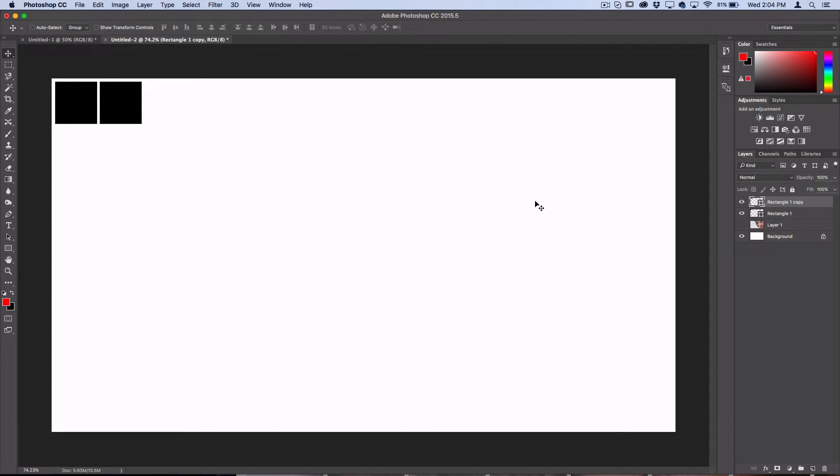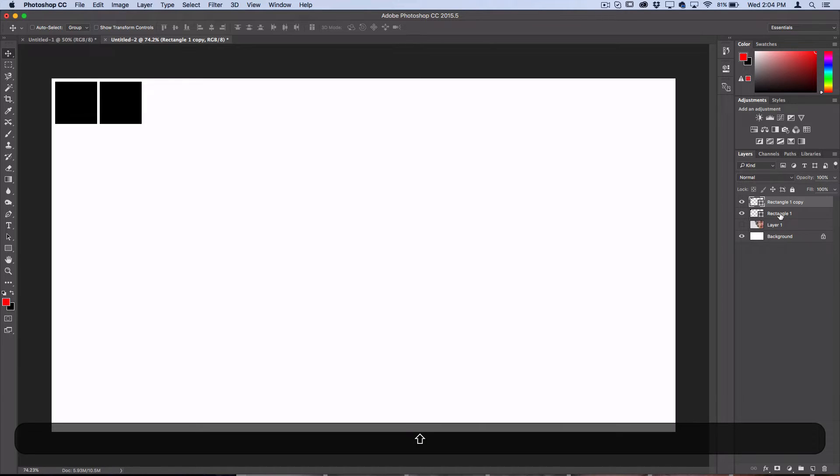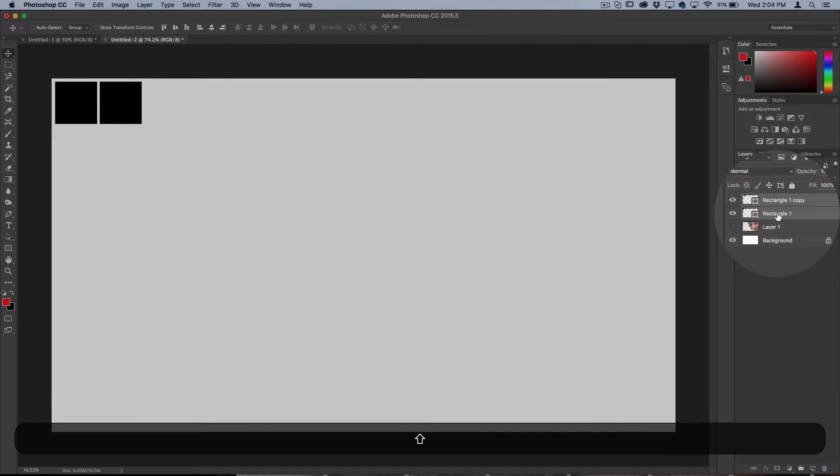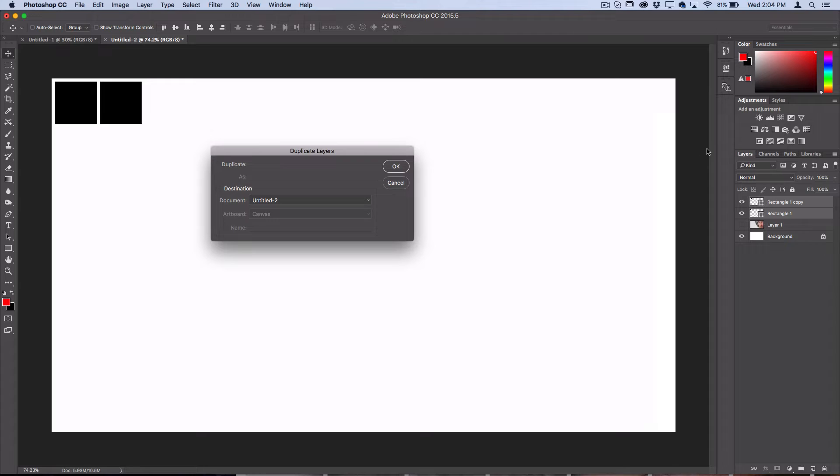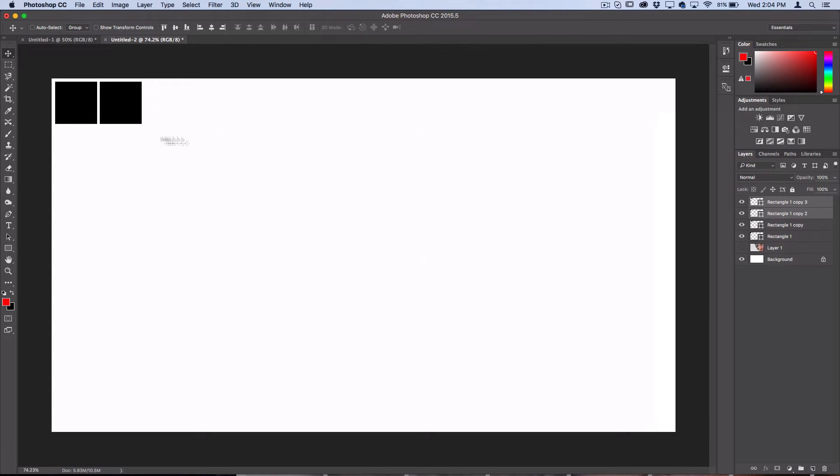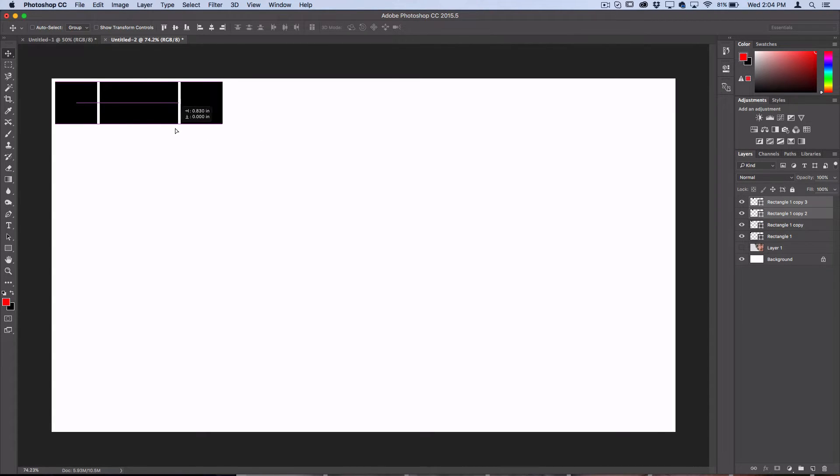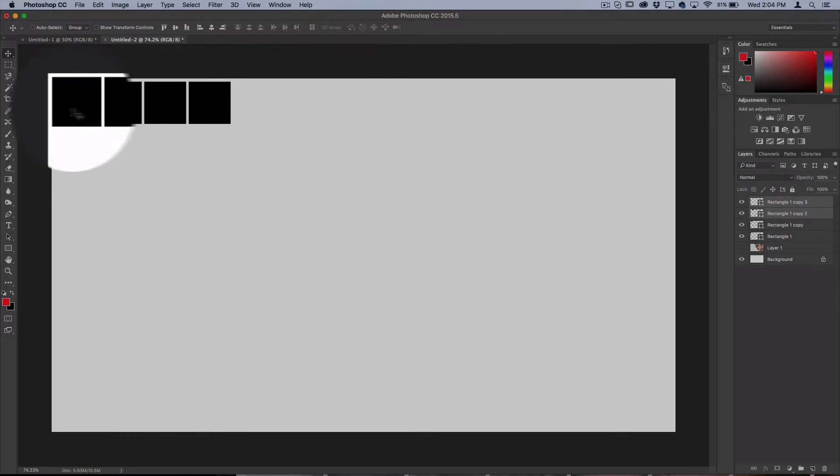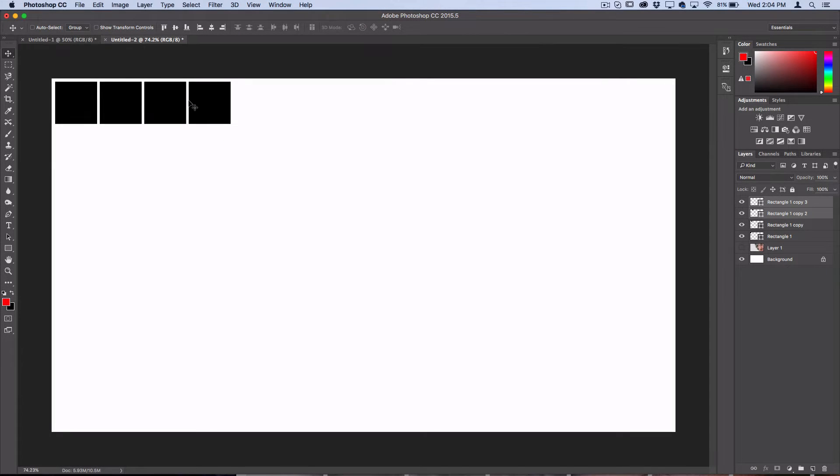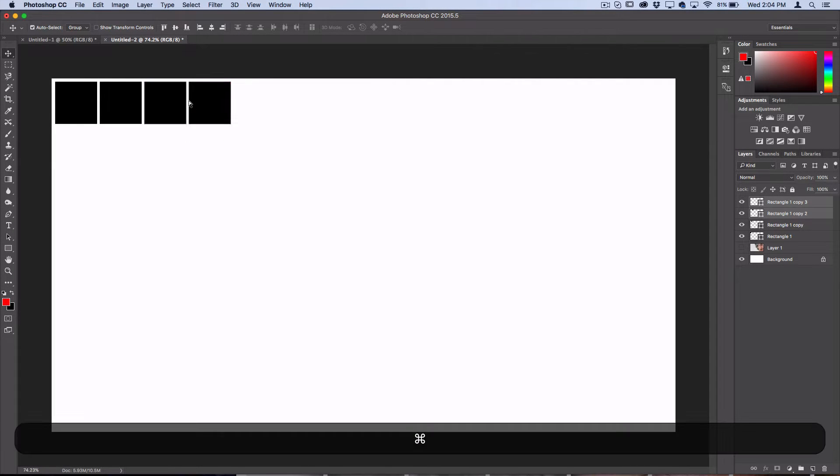Once you do that, hold Shift, select both of the layers, then right-click and duplicate those or use Command J and move them. Photoshop will recognize that that's what you're doing and it'll do it again.